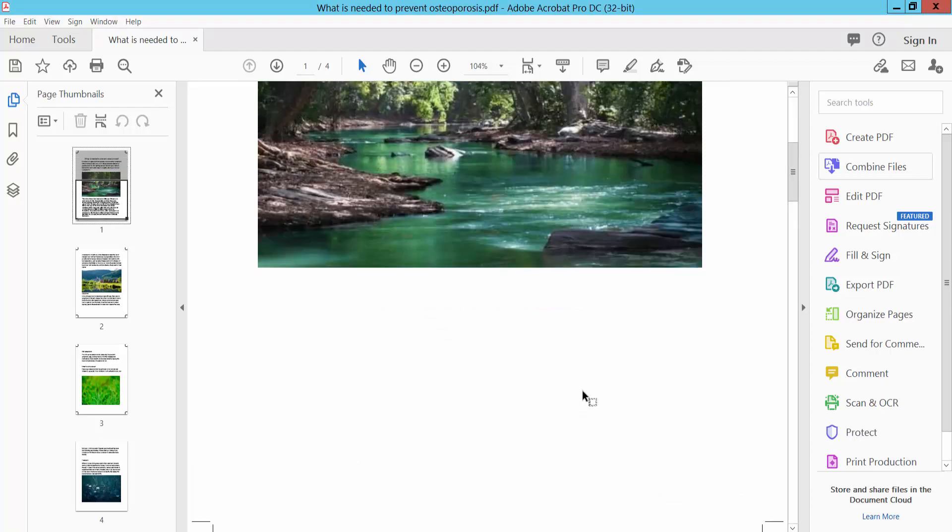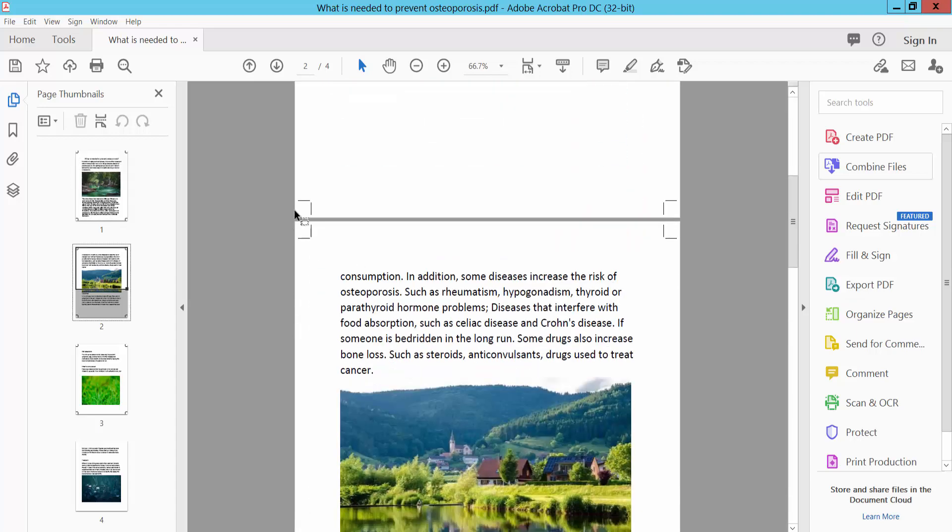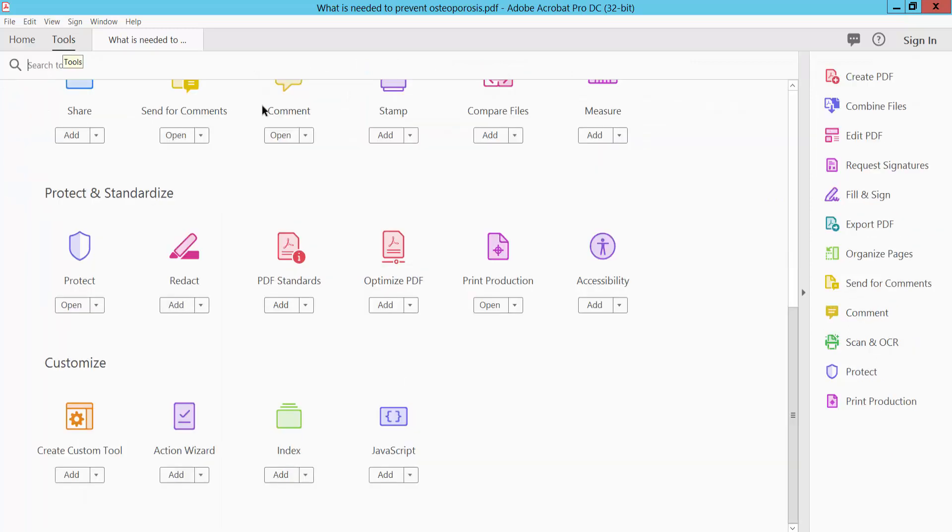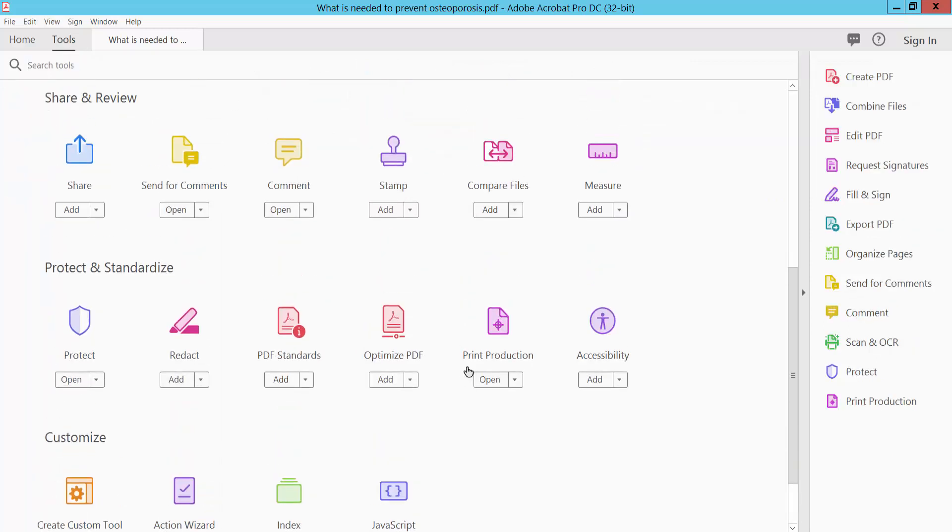Open your PDF file and I will remove these bleed marks from my PDF. Select this tools option and scroll down. Here we will find this print production option.